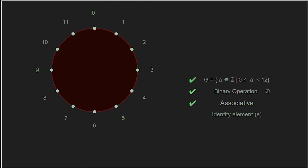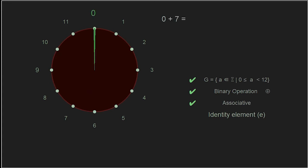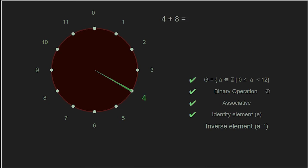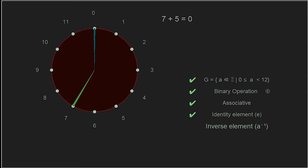For our group we must have an identity element — one that doesn't change other elements under our operation of addition when added on either side. Like the integers, for modulo addition that element is zero. Zero plus seven is seven; five plus zero is five. The last thing we need is an inverse element — when performing our operation on an element and its inverse, we get the identity. Four plus eight is zero, so four is the inverse of eight and eight is the inverse of four. Seven plus five is zero, so seven is the inverse of five and five is the inverse of seven.